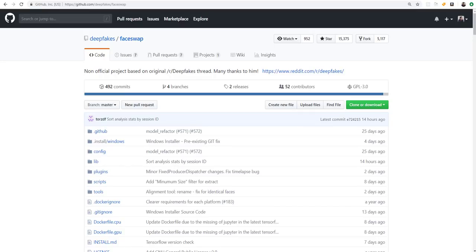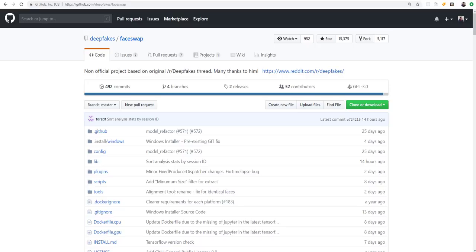I would say the bad news is for people that are against this software is that this project grew by six and a half thousand stars on GitHub. For GitHub level, that's an astronomical growth. That means that there's a lot of developers looking at this right now. That means that this is really just a start.